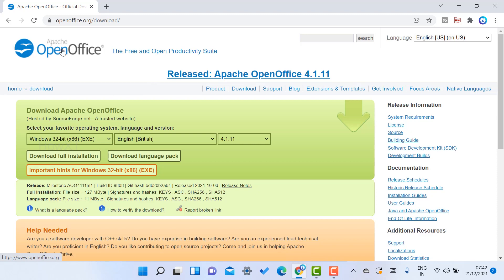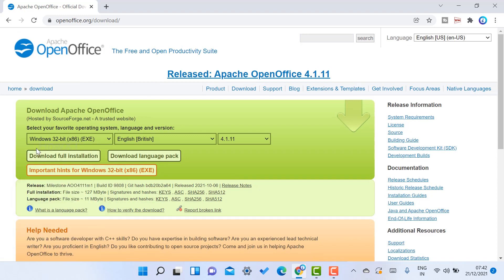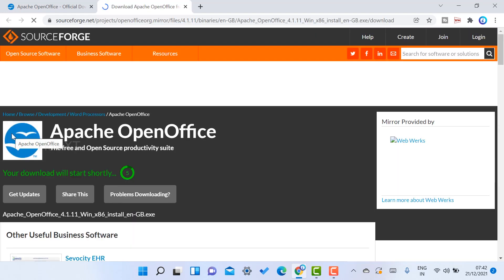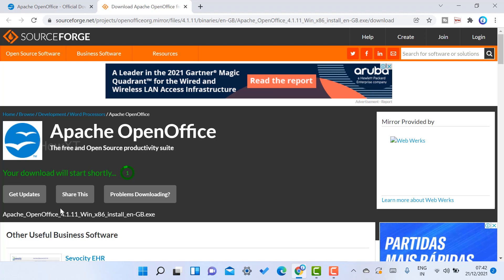Here you need to choose Windows, Mac, Linux, or anything else you can choose. I just choose Windows and download full installation. Once you click installation, automatically your download will start.